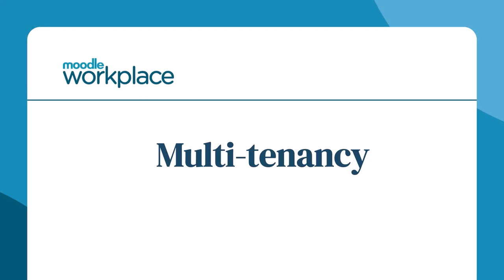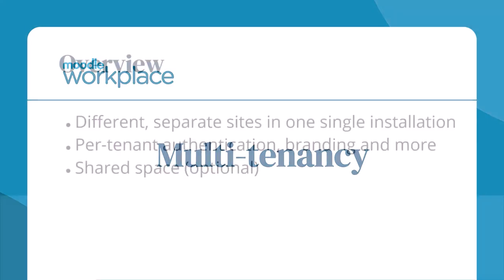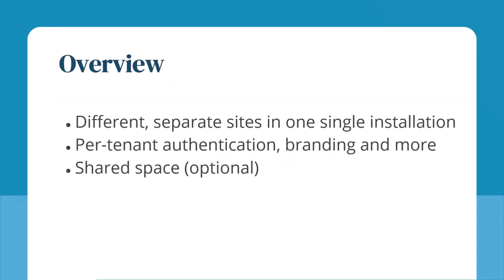Moodle Workplace – Multitenancy. Multitenancy allows you to have different, separate Moodle sites in one single installation with per-tenant authentication, branding and more, and an optional shared space.